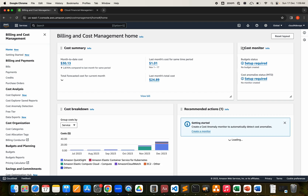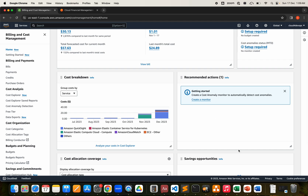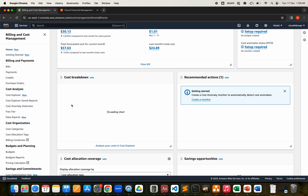Going back to Home, on the right-hand side you see the cost monitor — that's what anomaly detection is all about. Once you configure the cost monitor, recommendations, actions, and all related data will appear here. You can create a cost anomaly monitor to automatically detect anomalies. Cost breakdown based on the services you've used comes from Cost Explorer.